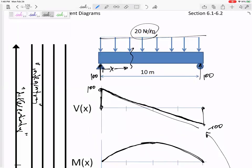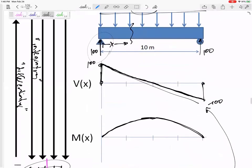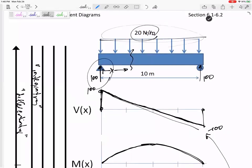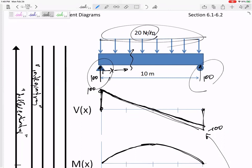Next class we'll talk about how a 100-pound force bumps the shear diagram up by 100, how a distributed load pushes the shear diagram down, and how we can draw these diagrams without doing all this math every single time.